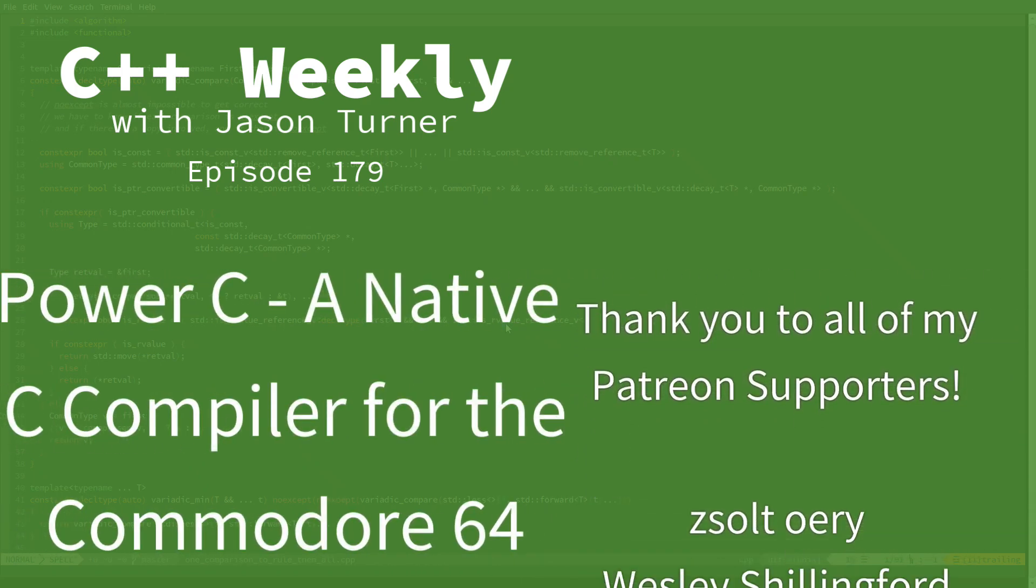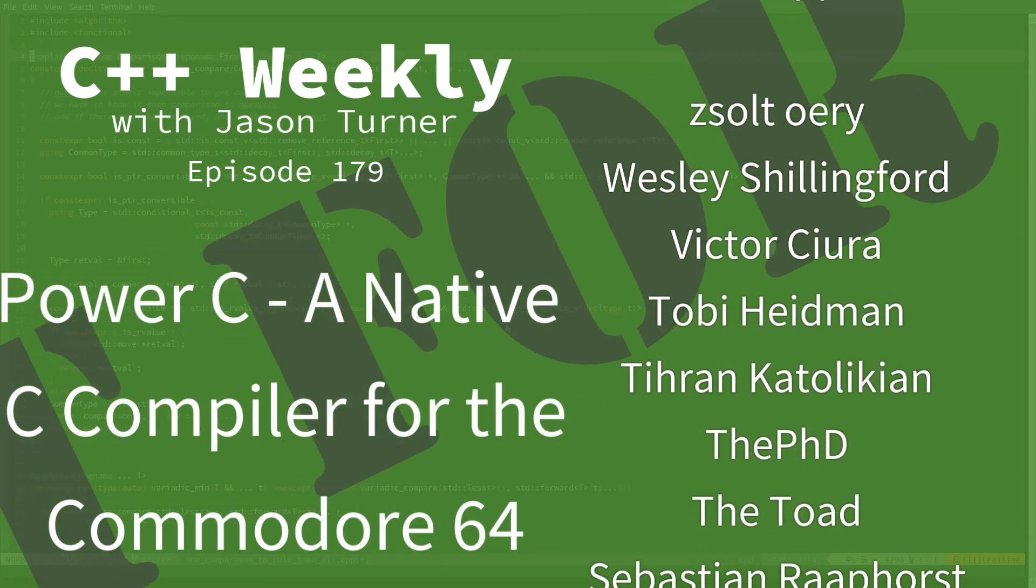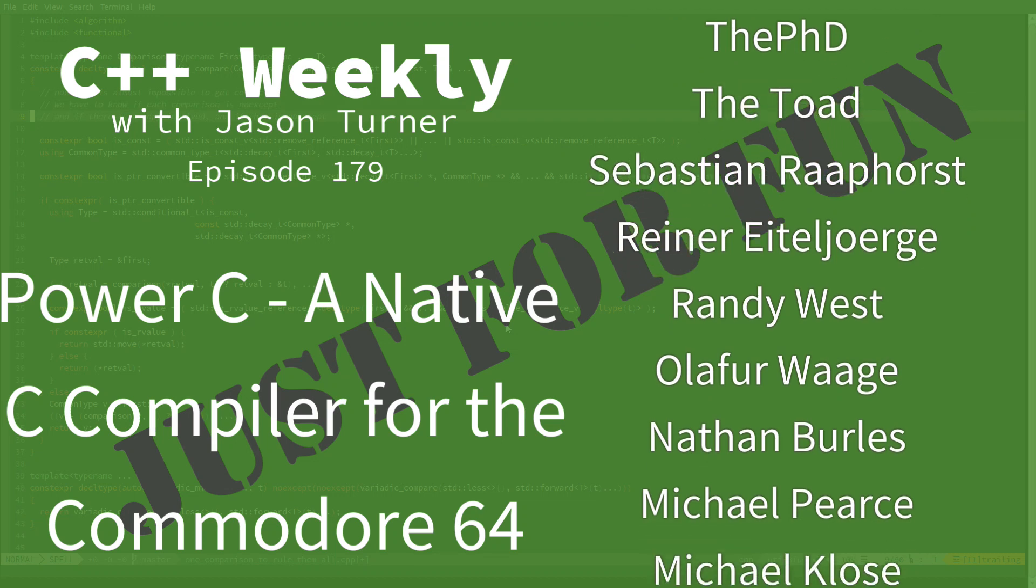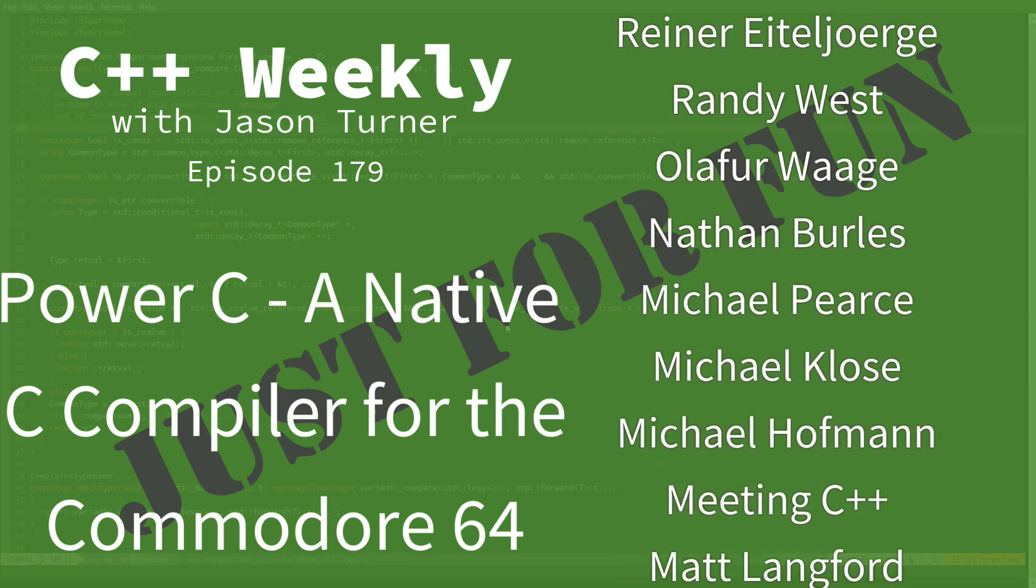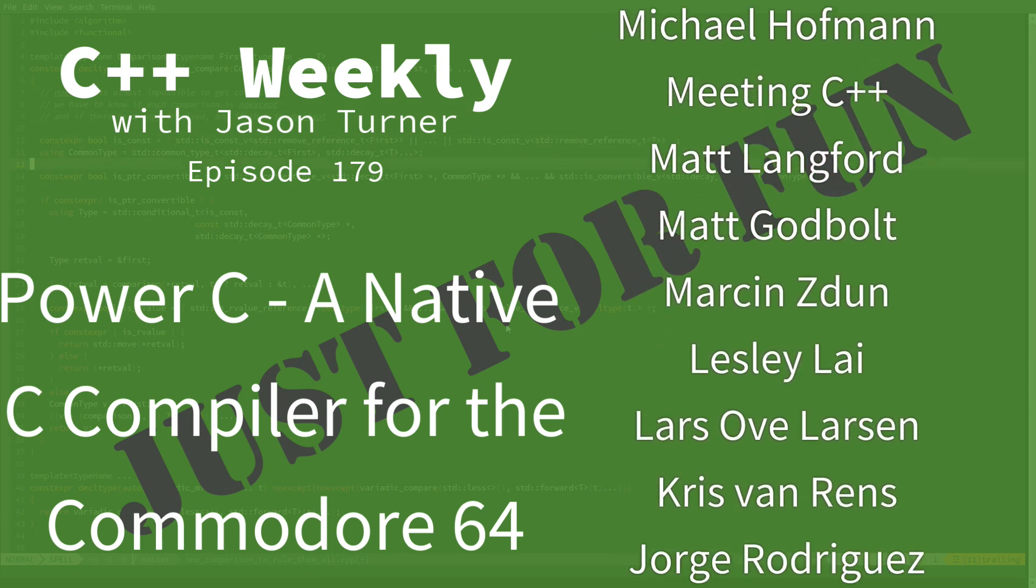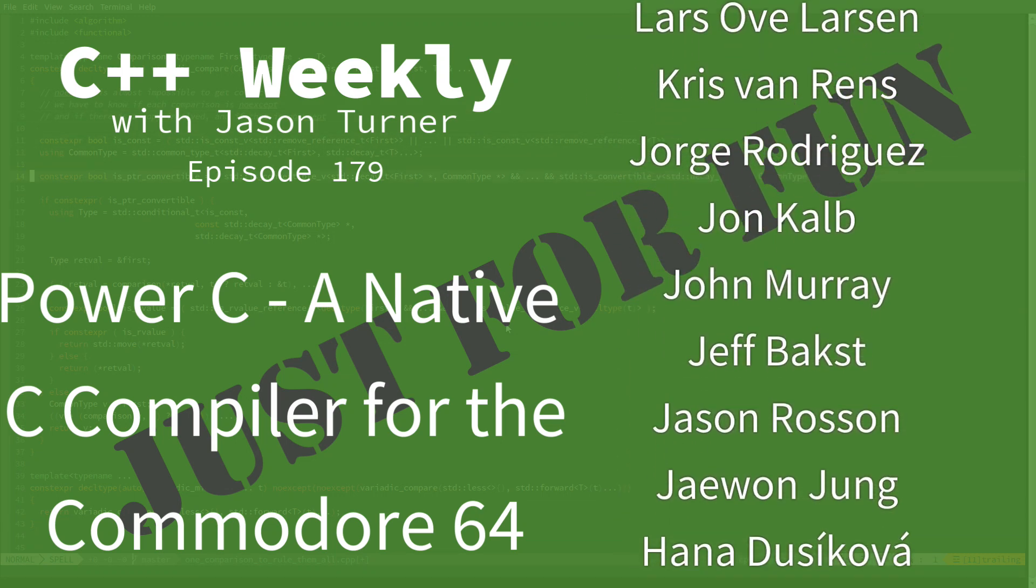Hello and welcome to the somewhat unusual edition of C++ Weekly. In this episode, I'm going to cover Power C for the Commodore 64.